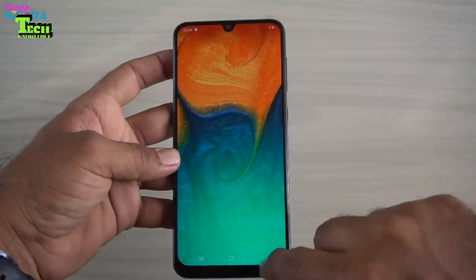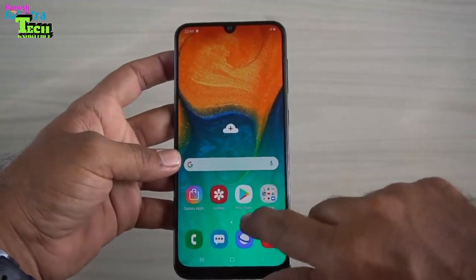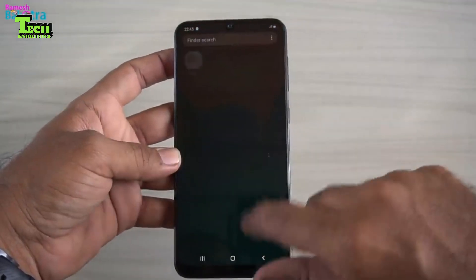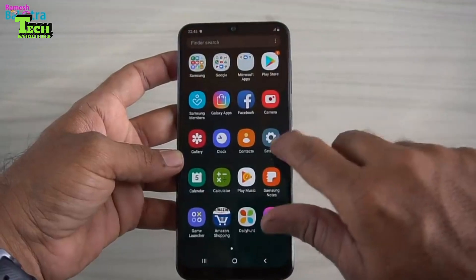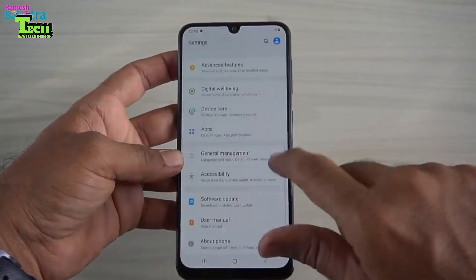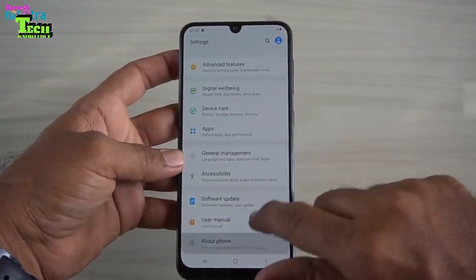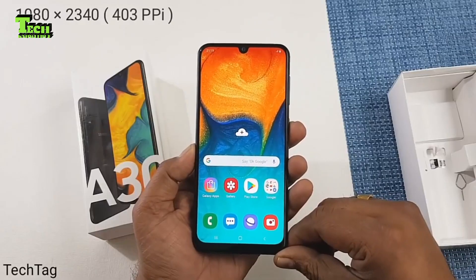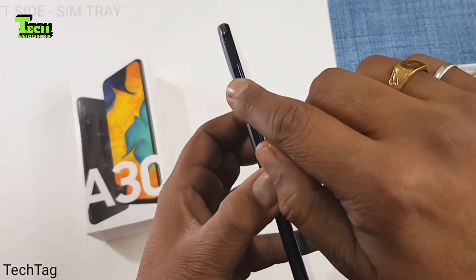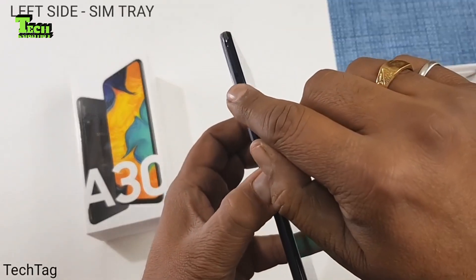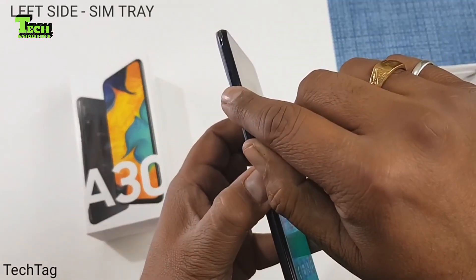The display is a 6.4-inch Super AMOLED capacitive touchscreen. The pixel resolution is 1080 by 2340 and the aspect ratio is 19.5 by 9.